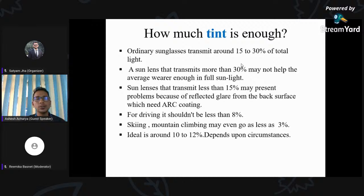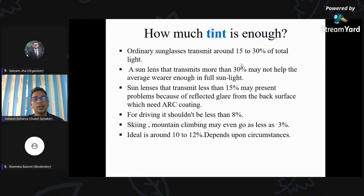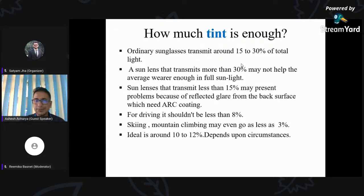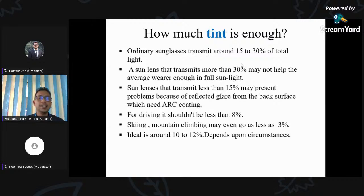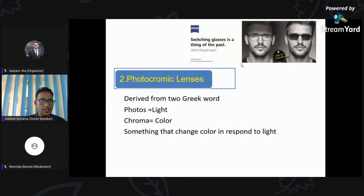How much tint is enough? Ordinary sunglasses transmit around 15 to 30% of total light. Sunglasses that transmit more than 30% may not be helpful in average weather or full sunlight. Sunglasses transmitting less than 50% may present a problem due to reflected glare from the back surface without anti-reflection coating. For driving, it should not be less than 8% transmission. For skiing and mountain climbing it may go up to less than 3% due to the intense light source. The ideal is around 10 to 12% transmission, but it depends on circumstances.